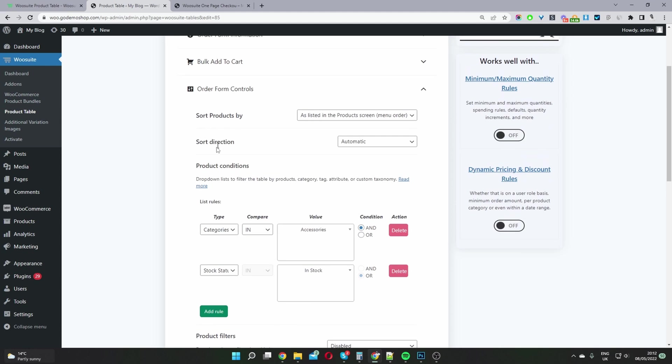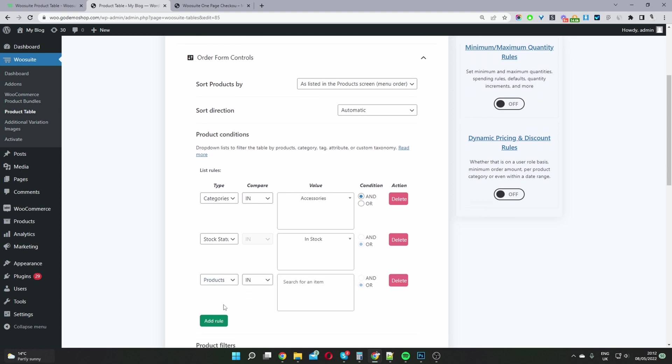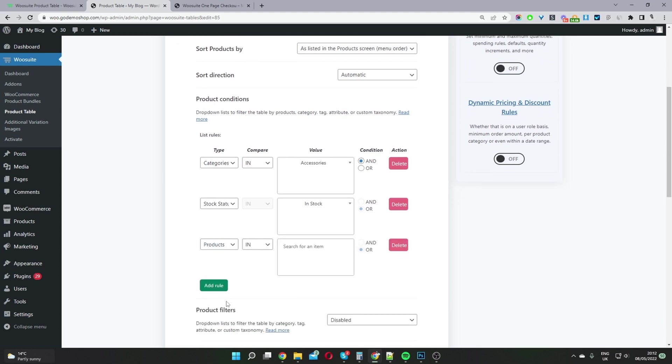Okay, and then for the form controls - this bit's quite important as well. Where it says product condition, you want to select add rule. Then you want to specify the particular products which you want to display on your one page checkout.